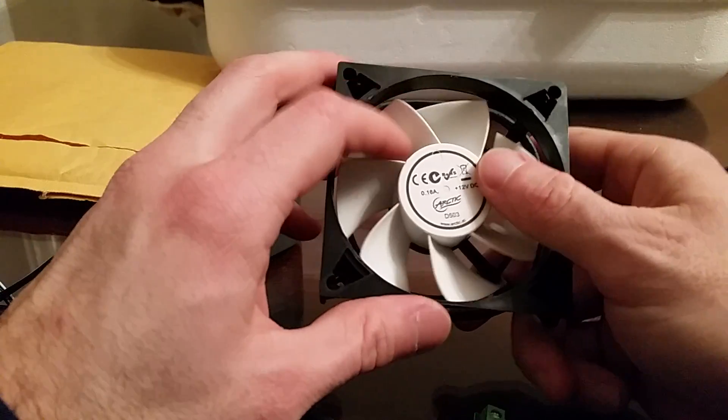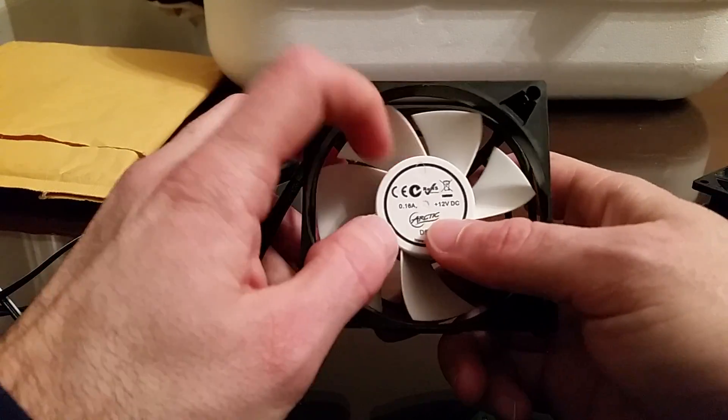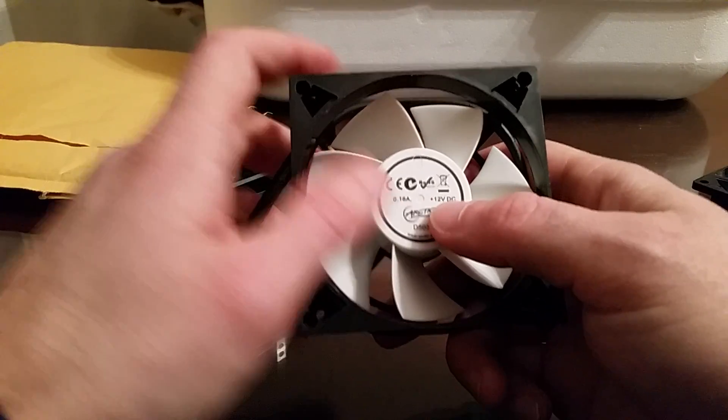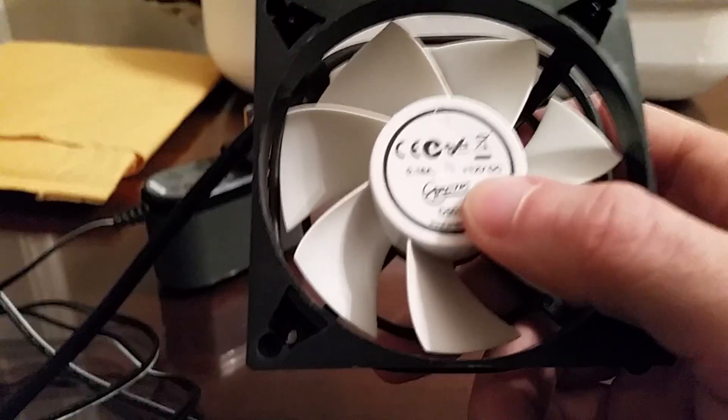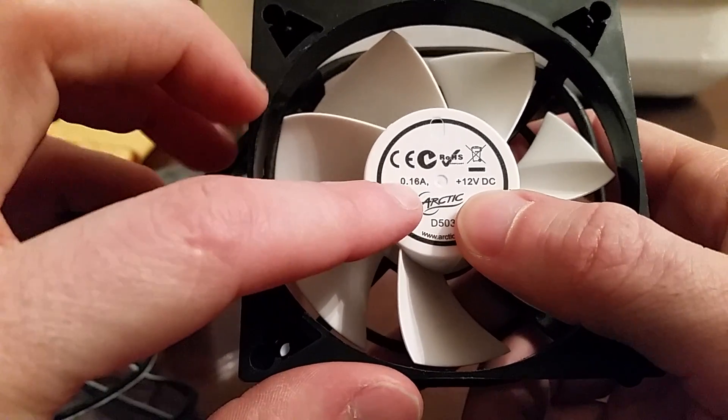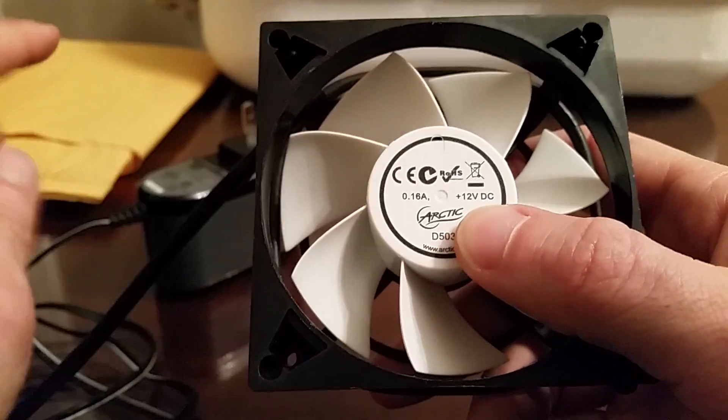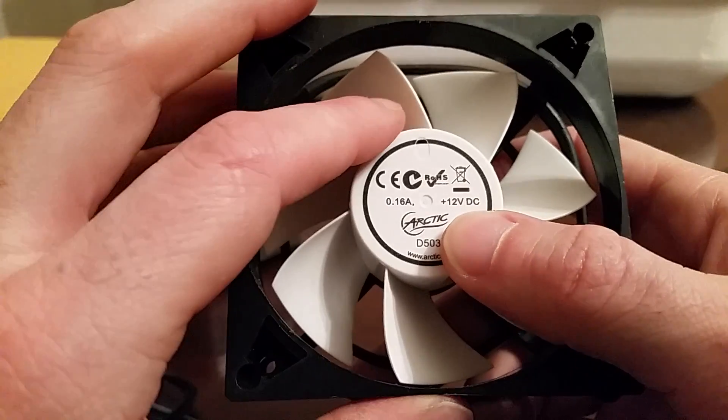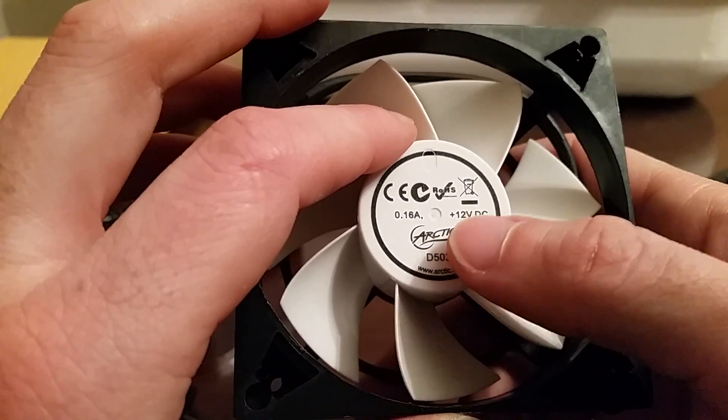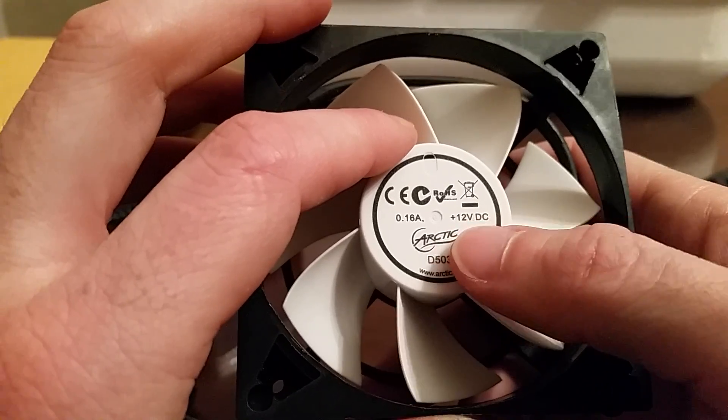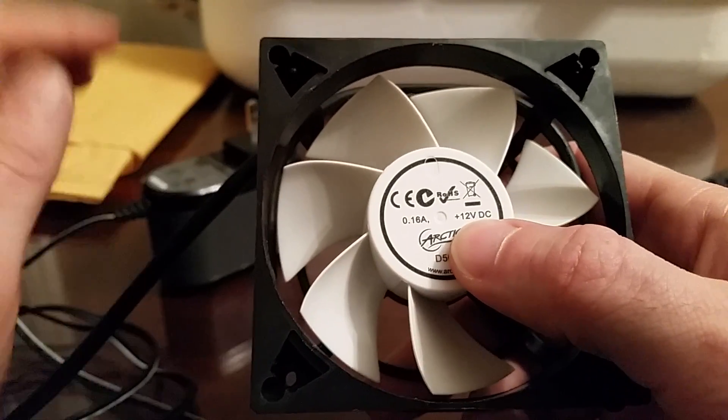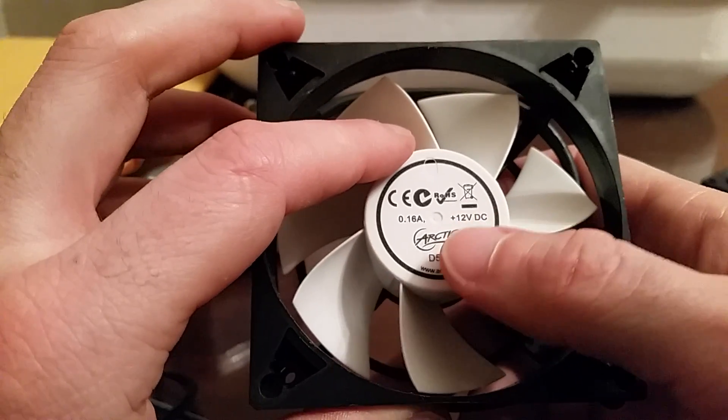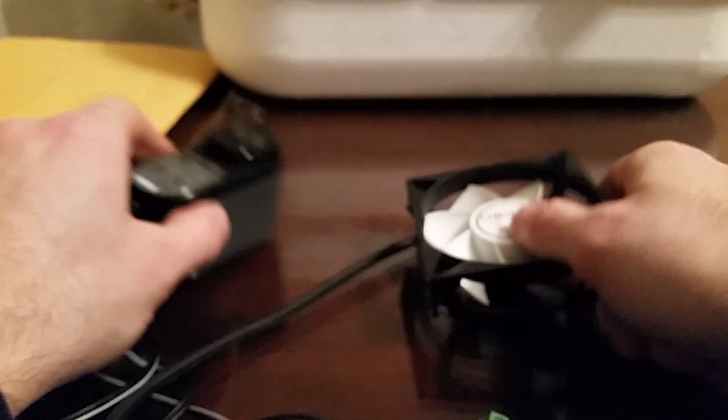The way you do that is you look on the fan and there should be some information about the voltage and amperage. If you look at this one, you can see it requires at least 0.16 amps, which most of these wall warts won't have a problem with, but you want to match this exactly. This is 12 volts DC. So all of these are going to output DC, but you want to find the ones that output 12 volts.